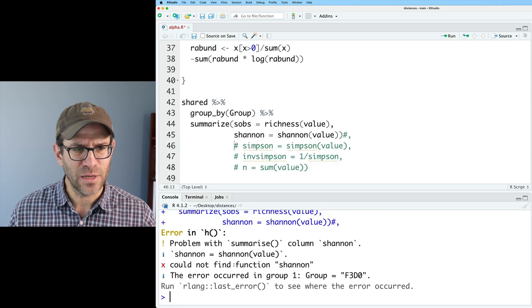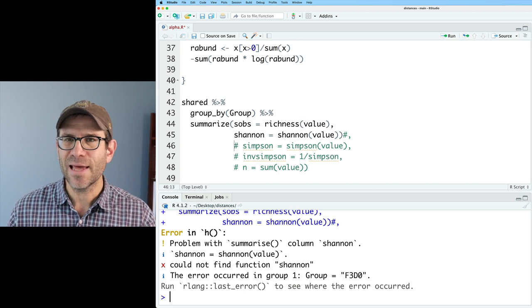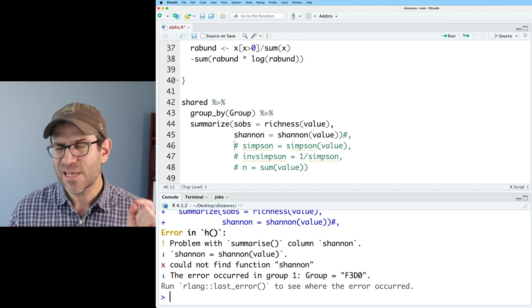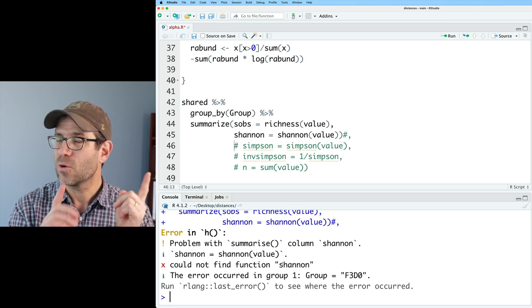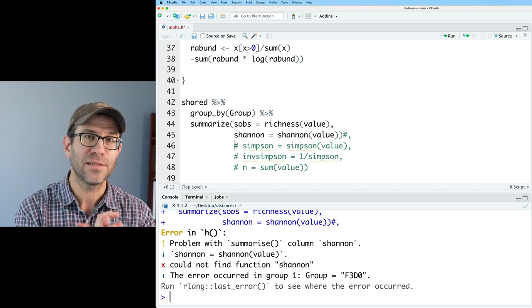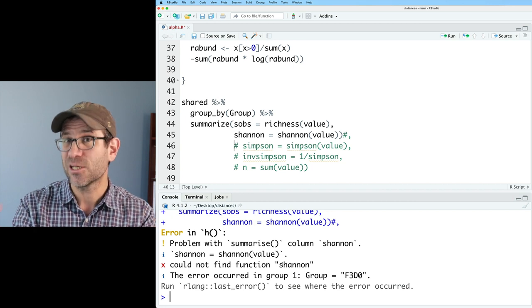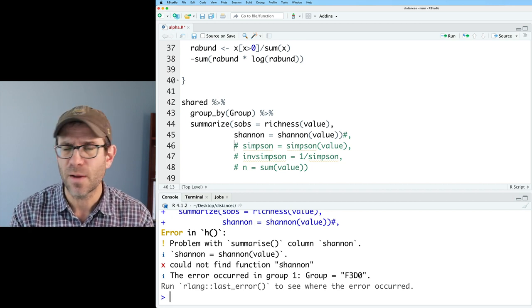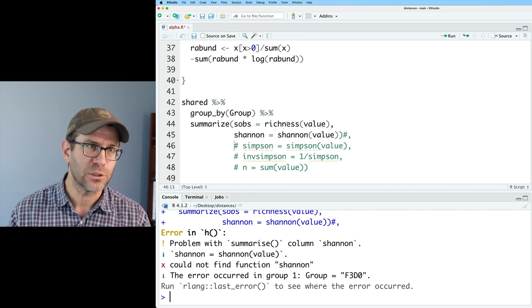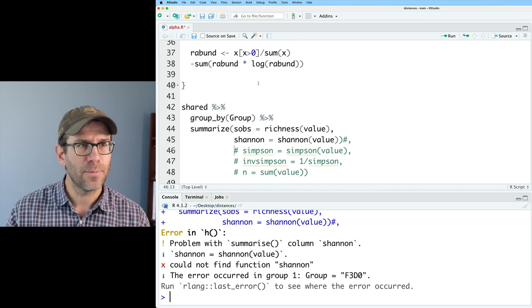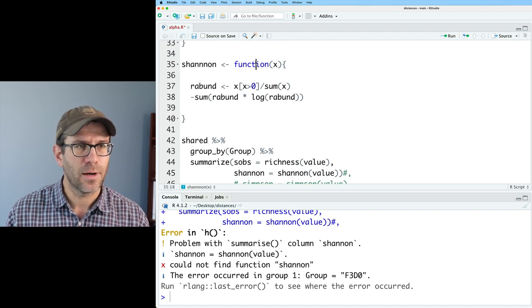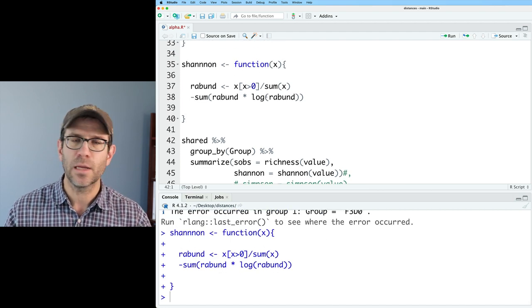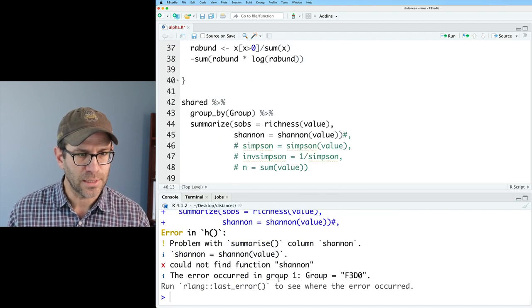And so now I have my Shannon diversity function here. So hopefully you got something close to that. So I'm getting this error, could not find function Shannon. When I get that error message, it typically means one of two things. So either I forgot to load the function or load the package that the function comes from, or I've misspelled the function name.